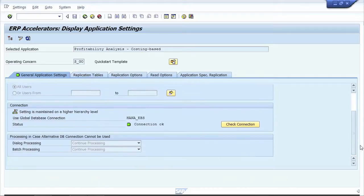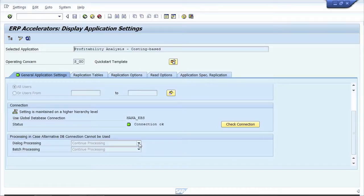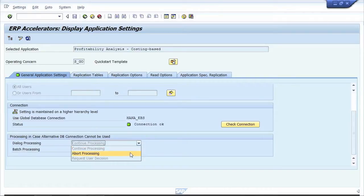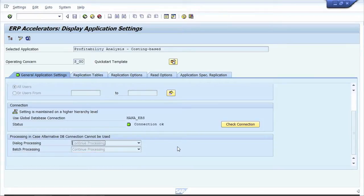You can also decide how the system should behave if the SAP HANA database is not available at a given moment. You could decide to have the system fall back silently to the normal database, to stop the transaction until the issue is resolved, or to have the user decide how to proceed.